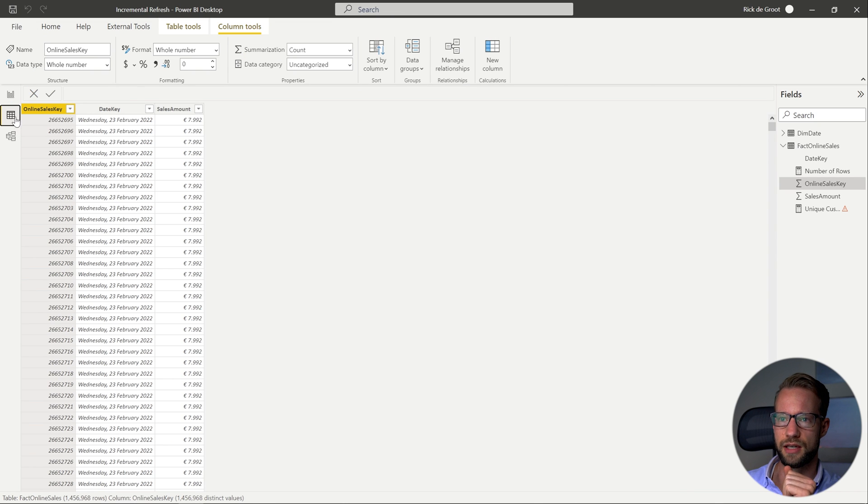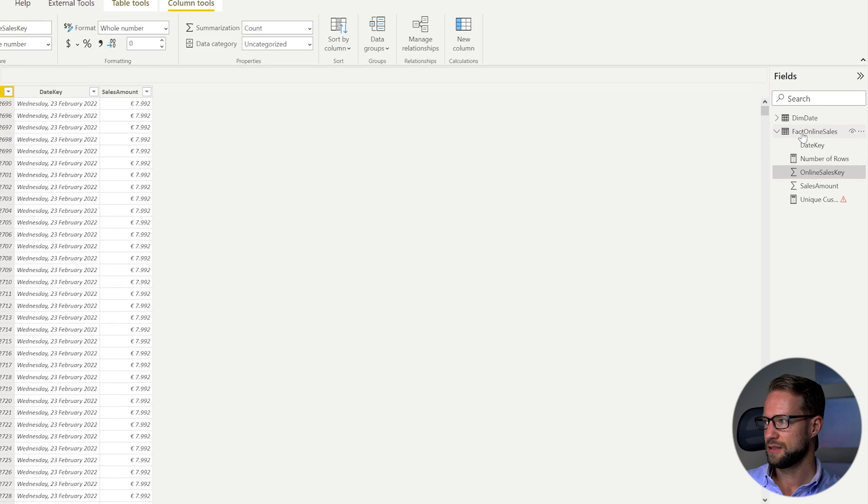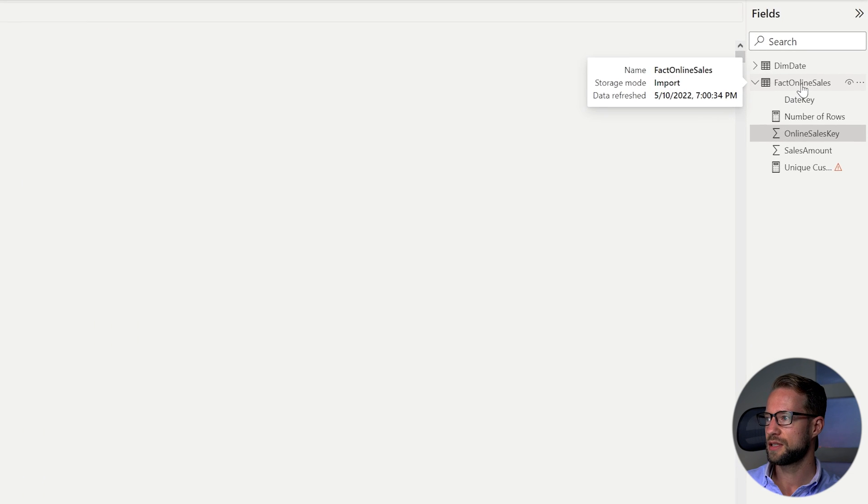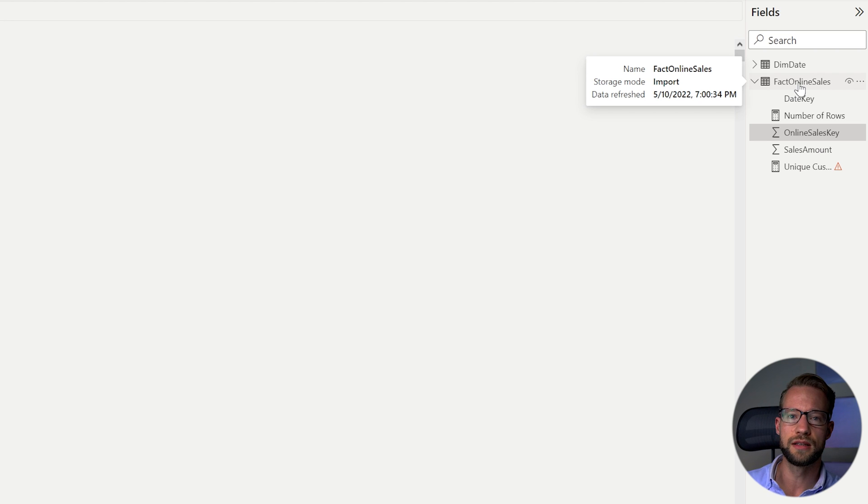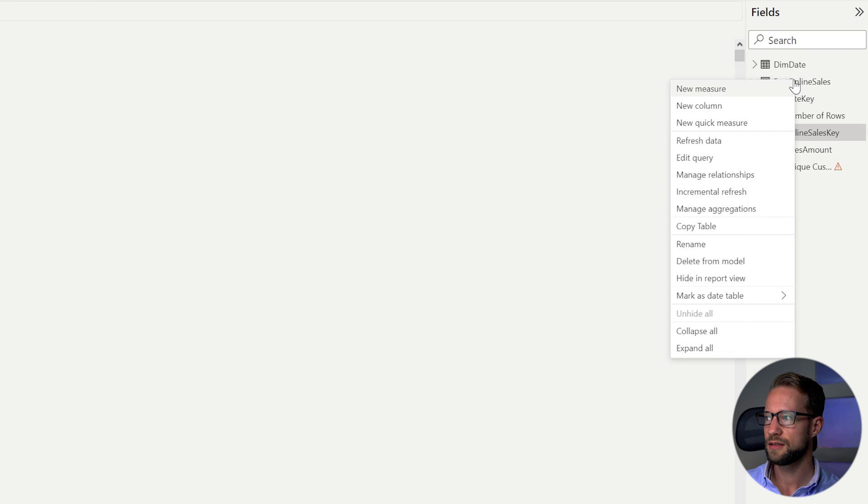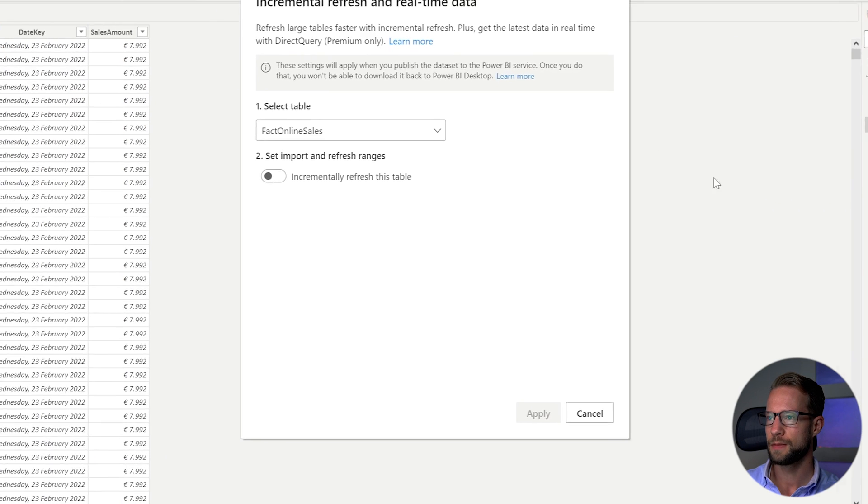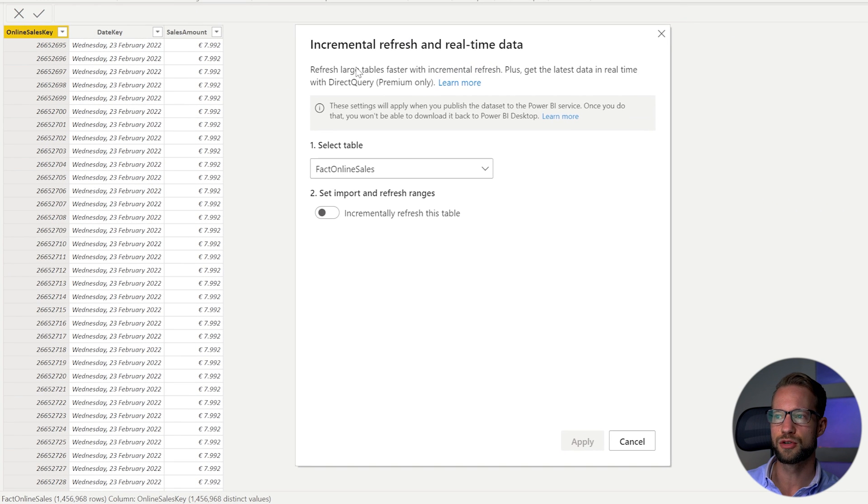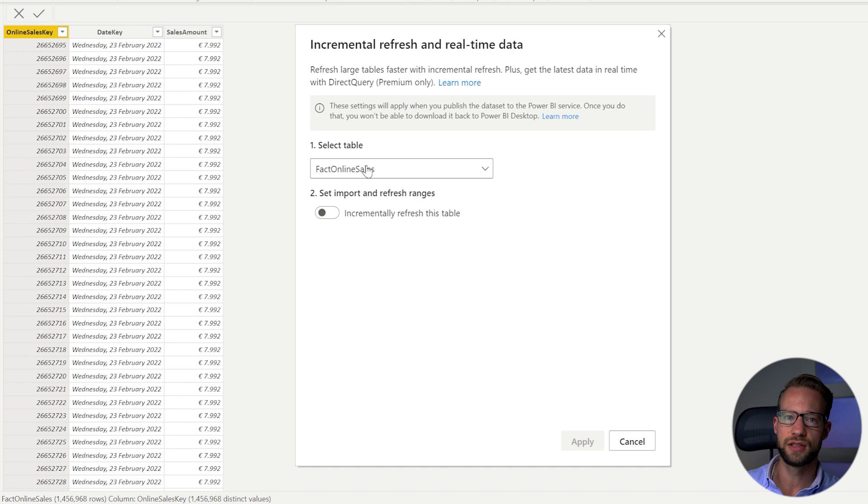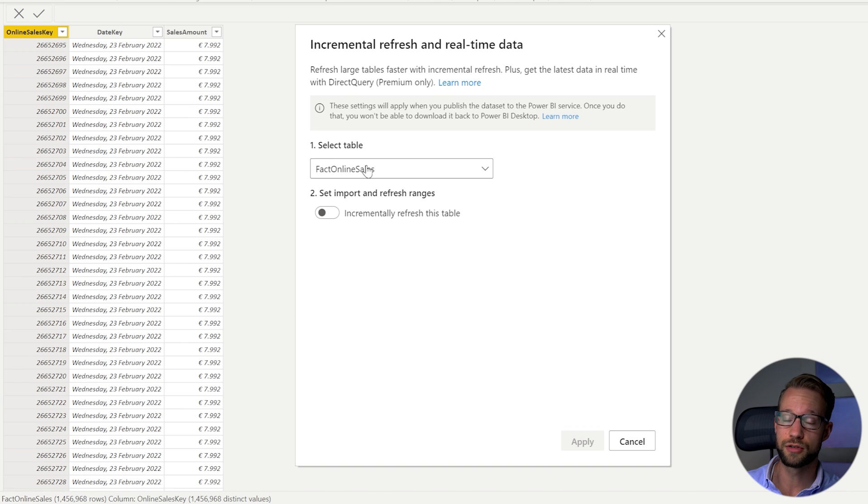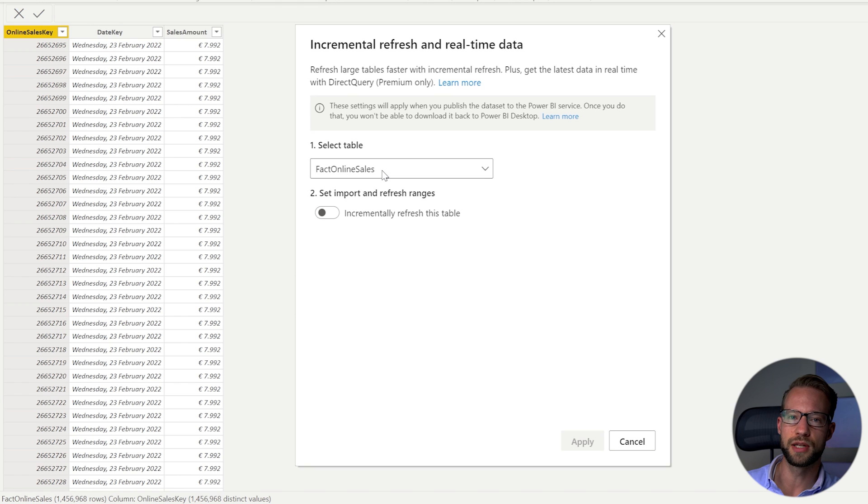Now the next step is to actually configure the incremental refresh. For that you can go to the data tab and in the data tab there is a table here and that table if you want the scheduled refresh to be configured on this one you'll right click on it and you go to the incremental refresh part and this will make a pop-up appear that shows all the incremental refresh policies. Now the first step is to select the table which you want to apply your filters on. So if you have multiple tables where you want to configure your scheduled refresh you can select all the tables here and apply a different refresh policy on each one of them.